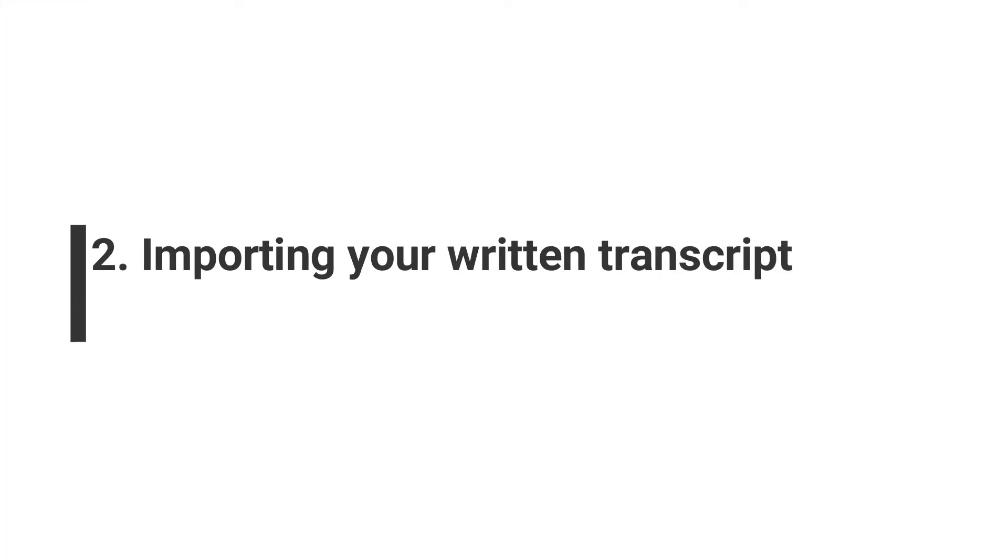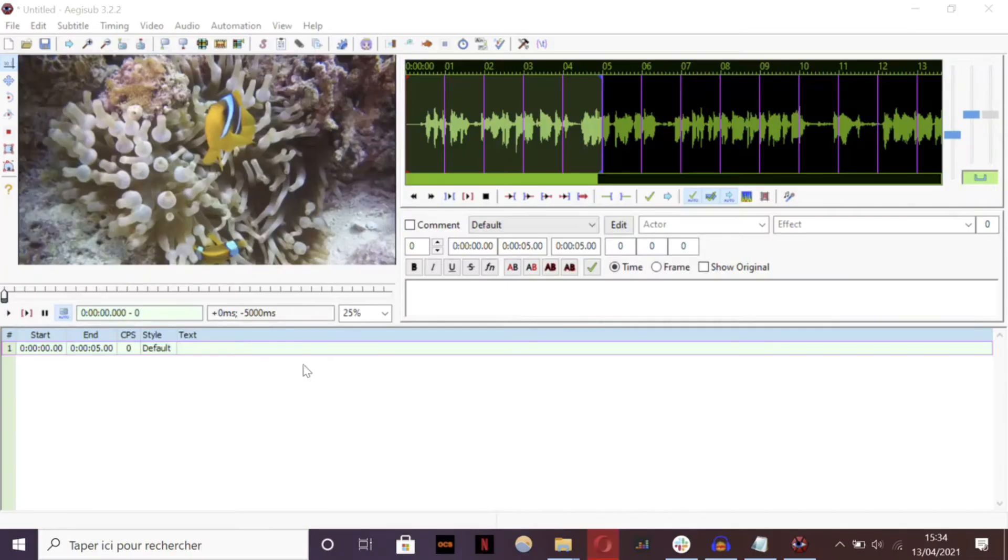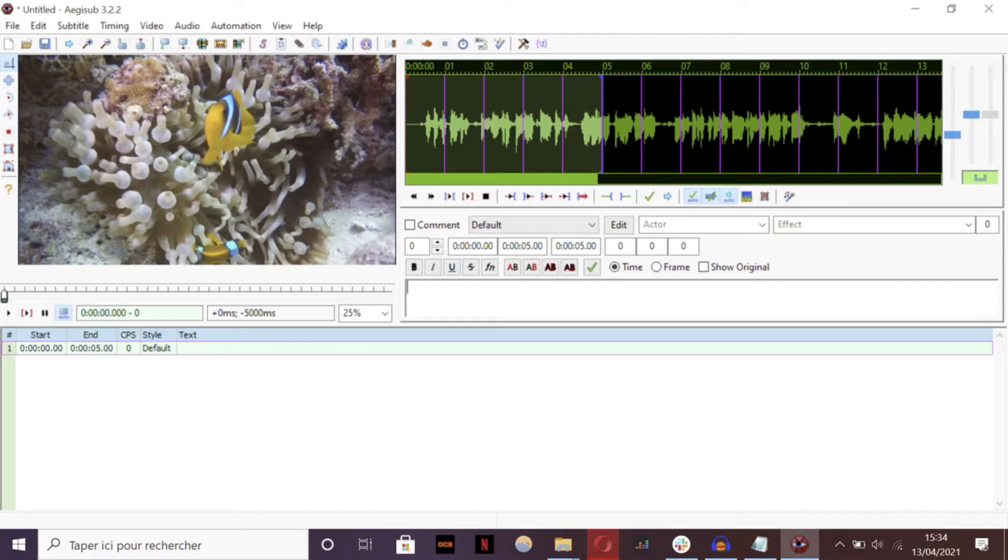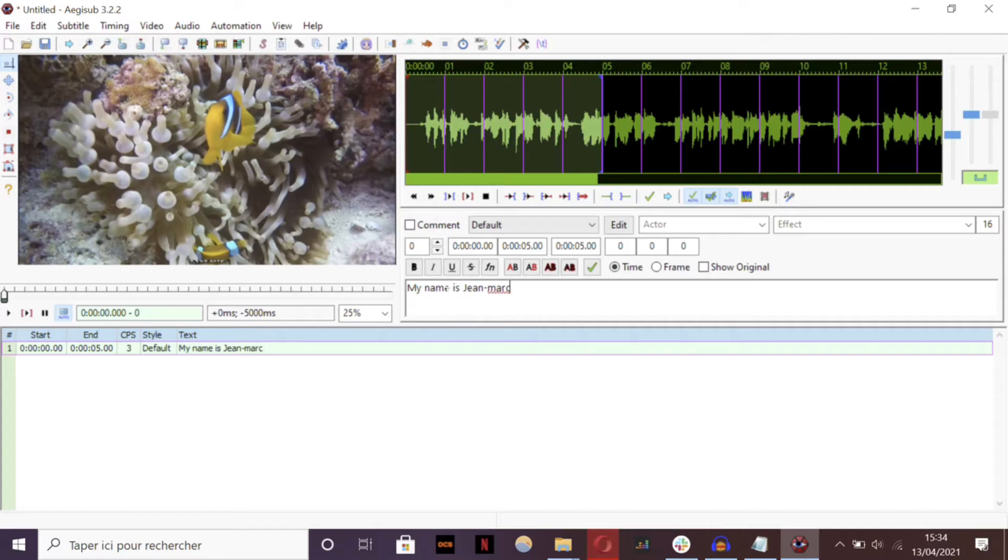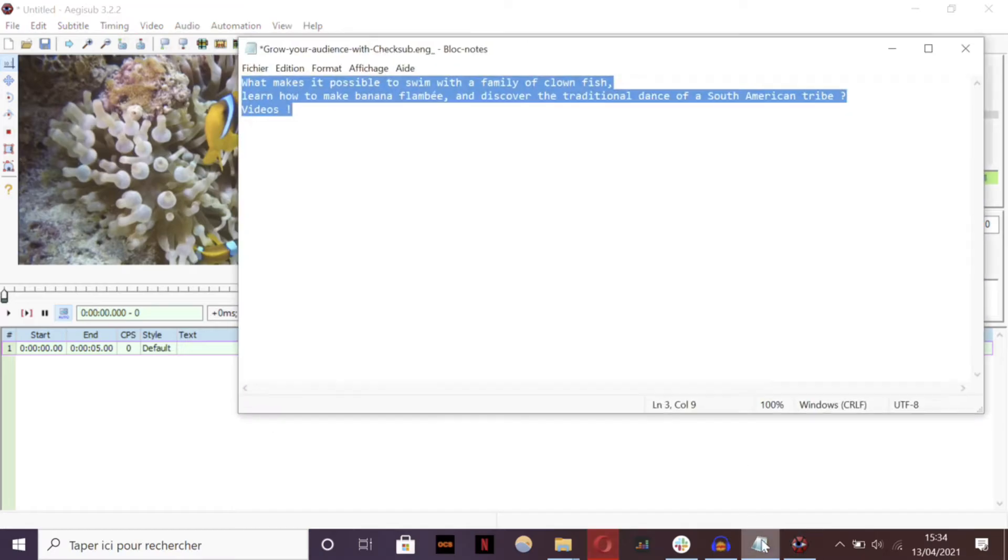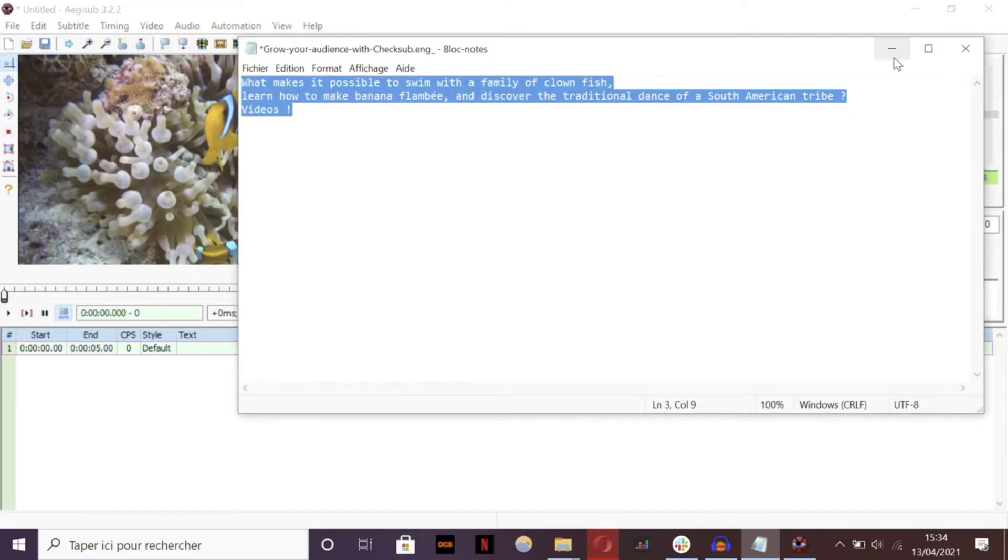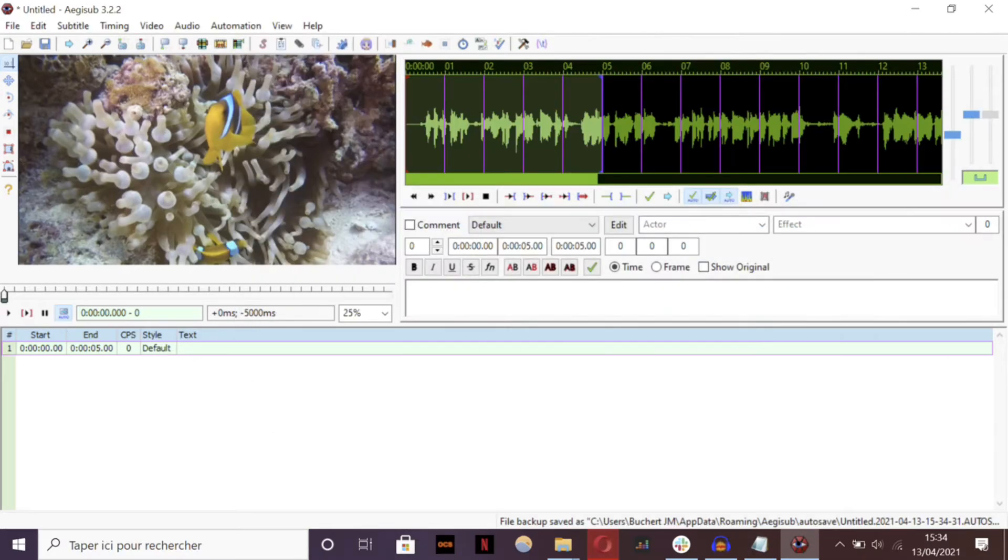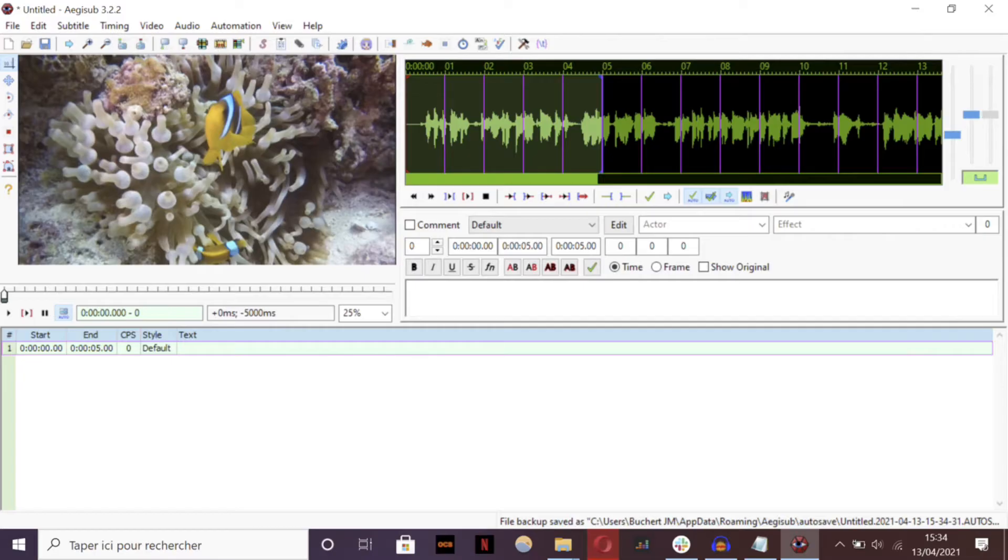Step 2: Importing your written transcript into the software. Aegisub doesn't provide built-in speech-to-text feature, so you will have to transcribe the sound of your video by yourself. Fortunately, it's quite easy to copy paste your transcript from a text editor to the software. Just copy it to the text grid, like this.